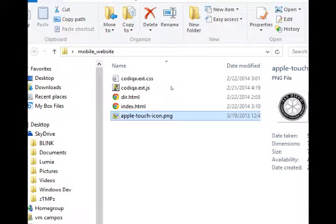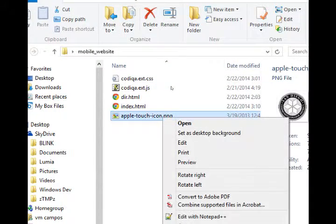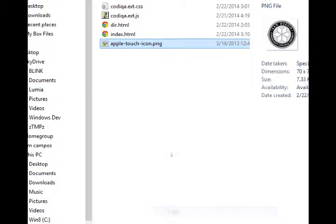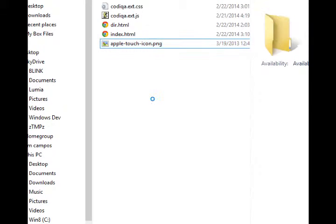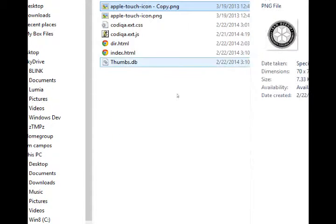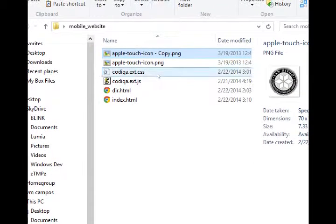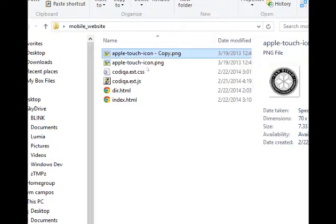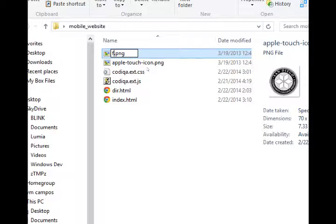So, no problem. We'll just right click copy, right click paste. This makes a copy of the image, which then we will rename as favicon.png.